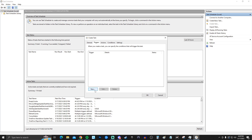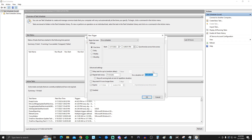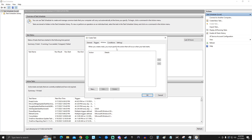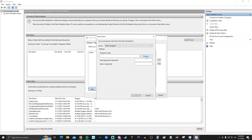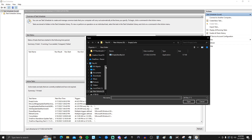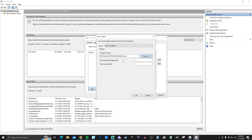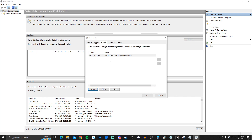Go to the Triggers tab and click New. Check 'Repeat task every,' set it to 5 minutes (the lowest option), and set the duration to Indefinitely so it runs every 5 minutes forever. Click OK. Go to Actions, click New, browse to find your Empty Standby List folder, select the application, click Open, and click OK.